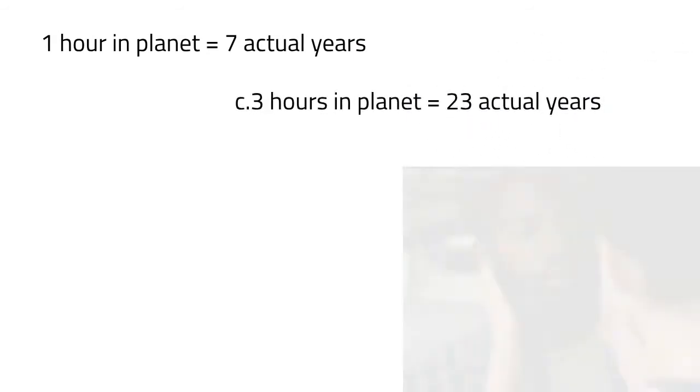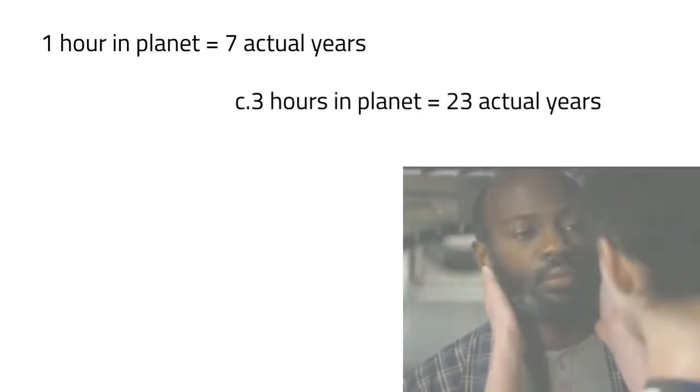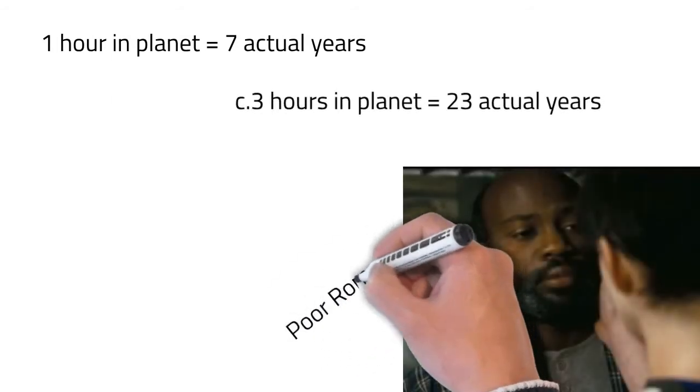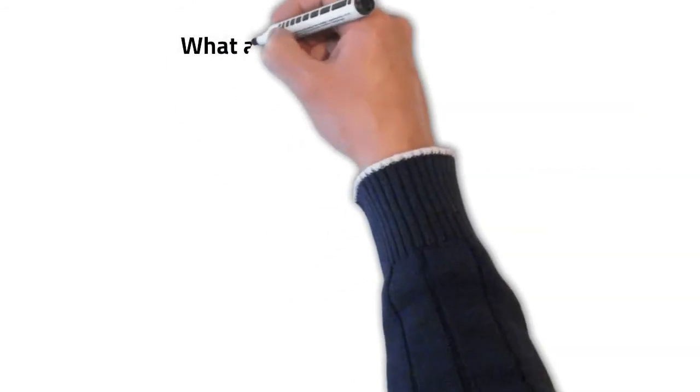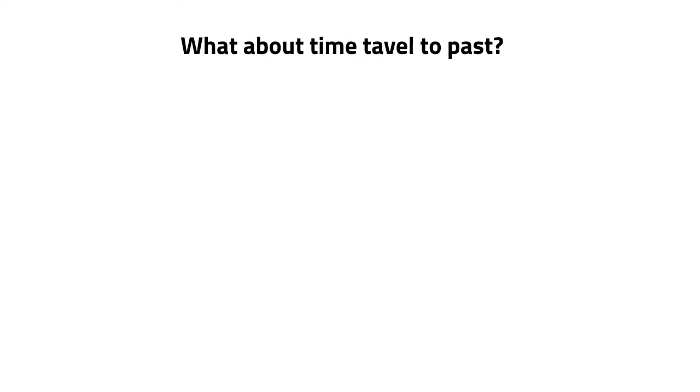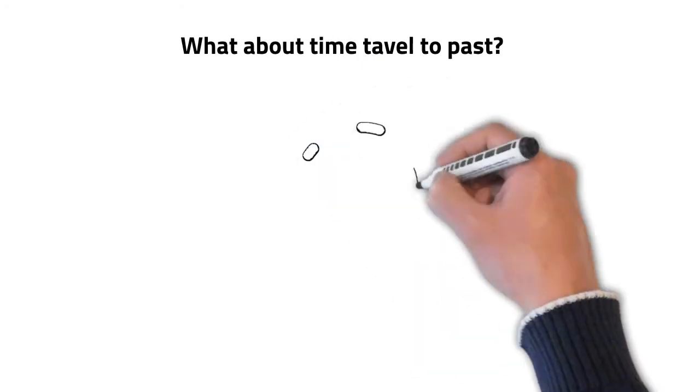That means that 1 hour on the planet is equal to 7 years aboard the ship. When the team makes it back to the vessel after a little over 3 of their hours, their friend had aged by 23 years. So in essence, the crew had traveled 23 years into the future.